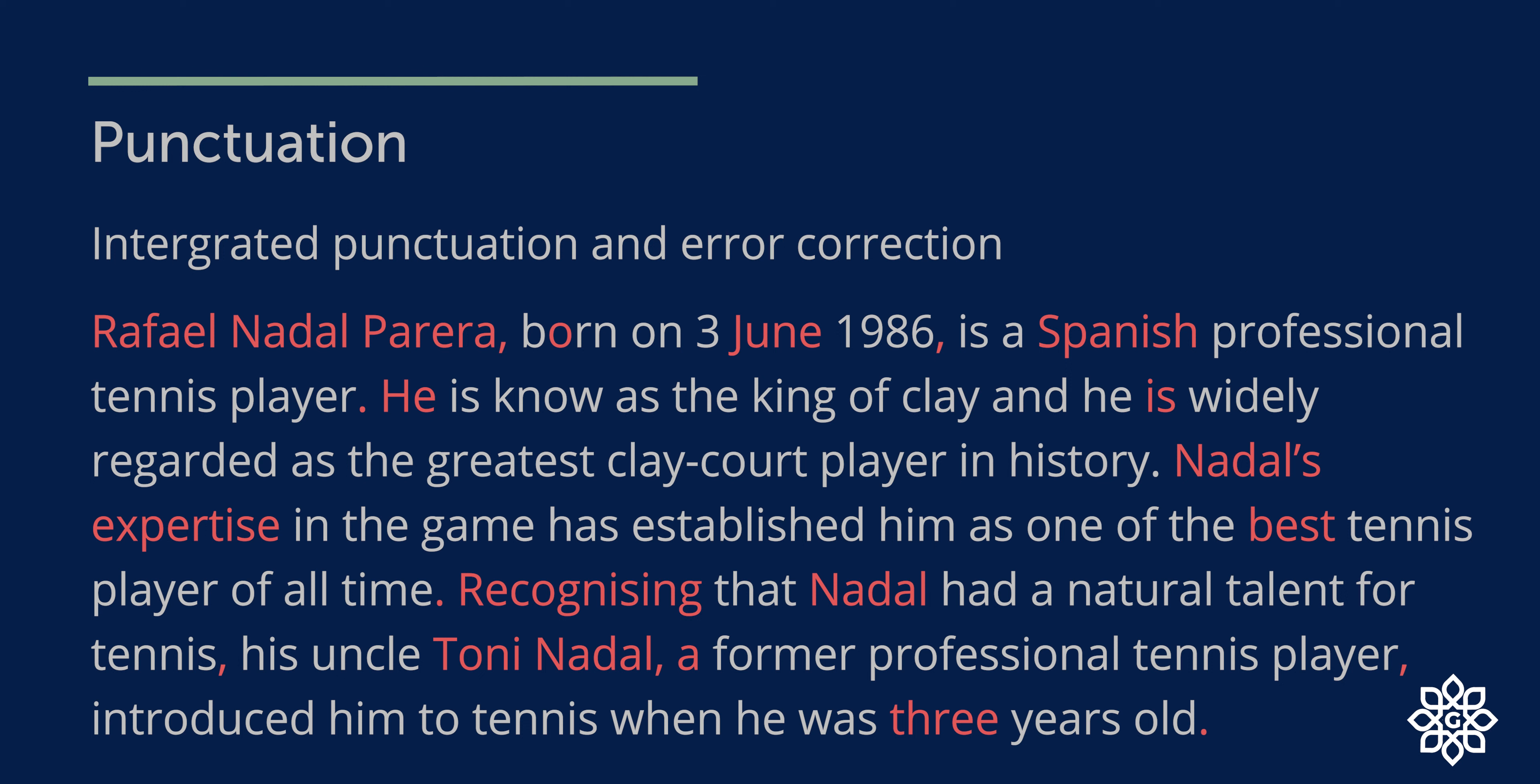Nadal's expertise in the game has established him as one of the best tennis players of all time. Name starts with capital letter, showing possession with apostrophe. There is a spelling mistake in expertise. And instead of greatest, you need to use best, and it ends with a full stop. Recognizing that Nadal had a natural talent for tennis, comma, his uncle Tony Nadal, comma, a former professional tennis player, comma, introduced him to tennis when he was 3 years old, full stop. The sentence starts with capital letter and ends with a full stop. The first letter of Nadal and Tony Nadal has to be in capital letter. It is not an former professional tennis player, it is a former professional tennis player. And there was a spelling mistake for 3.